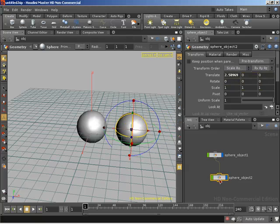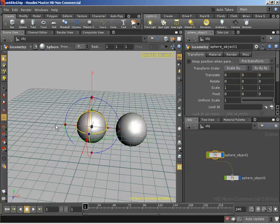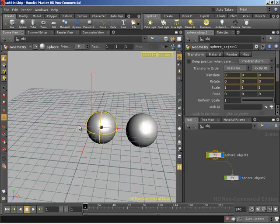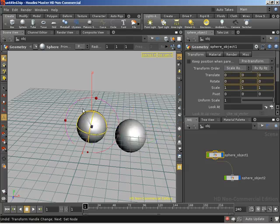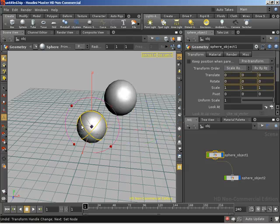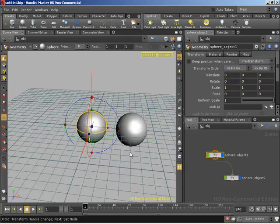Now, what if I wanted to move the main guy? What's going to happen to the child? Well, the child's going to go along with it because of the hierarchical relationship that is in place. So it works just like such.